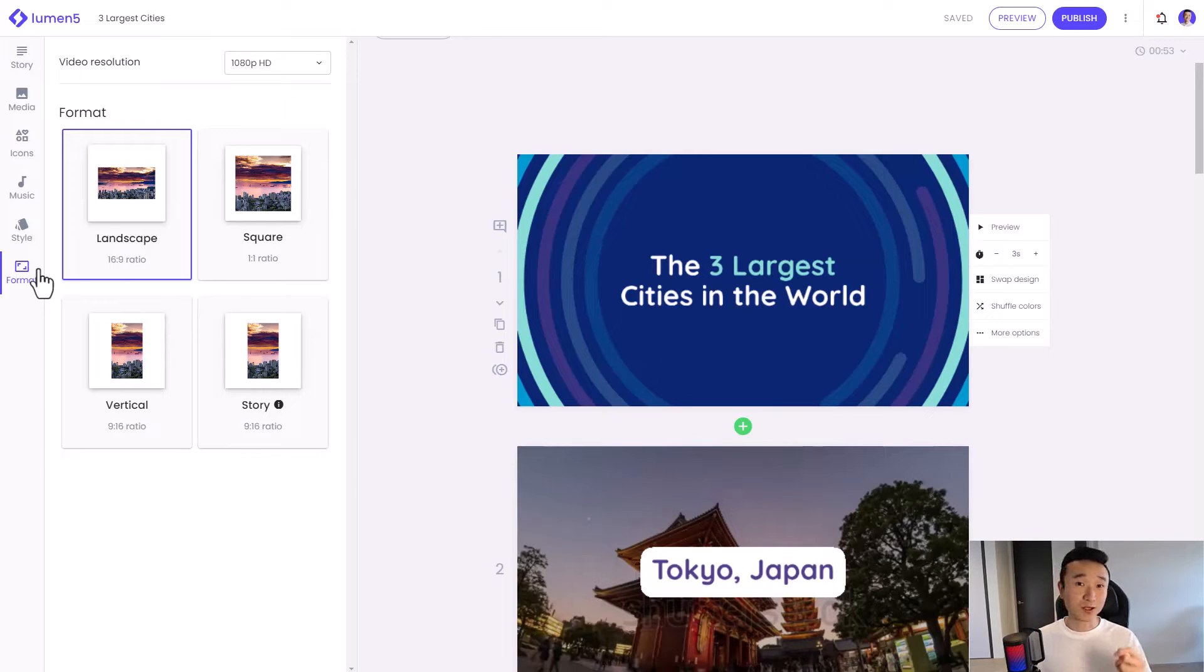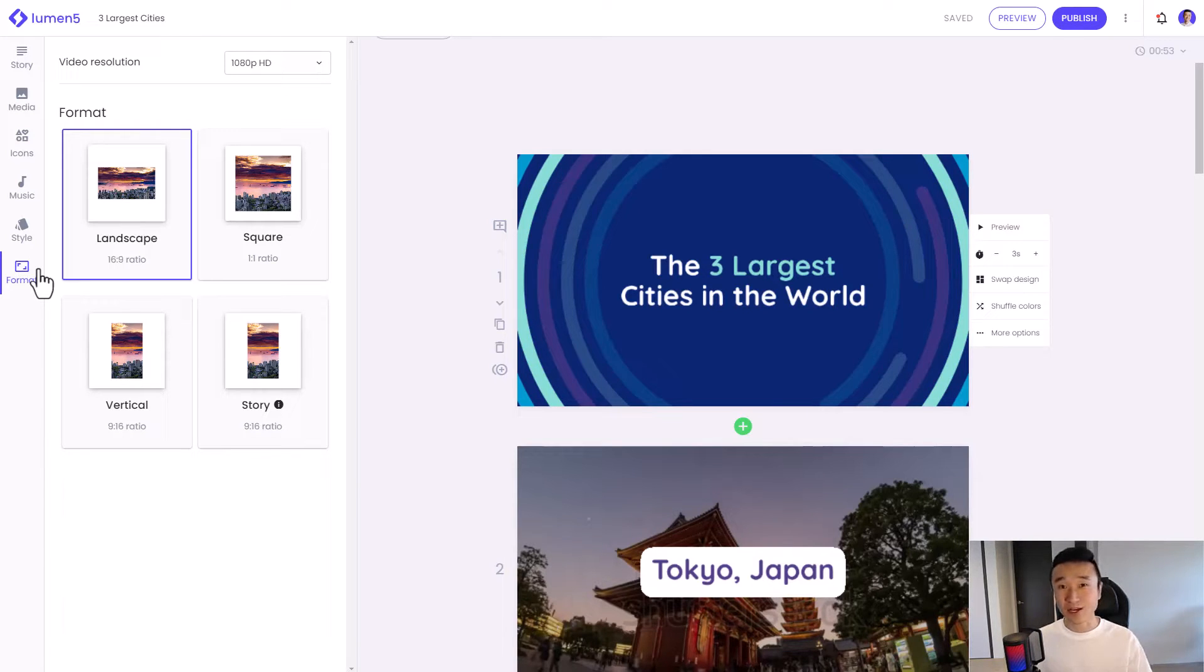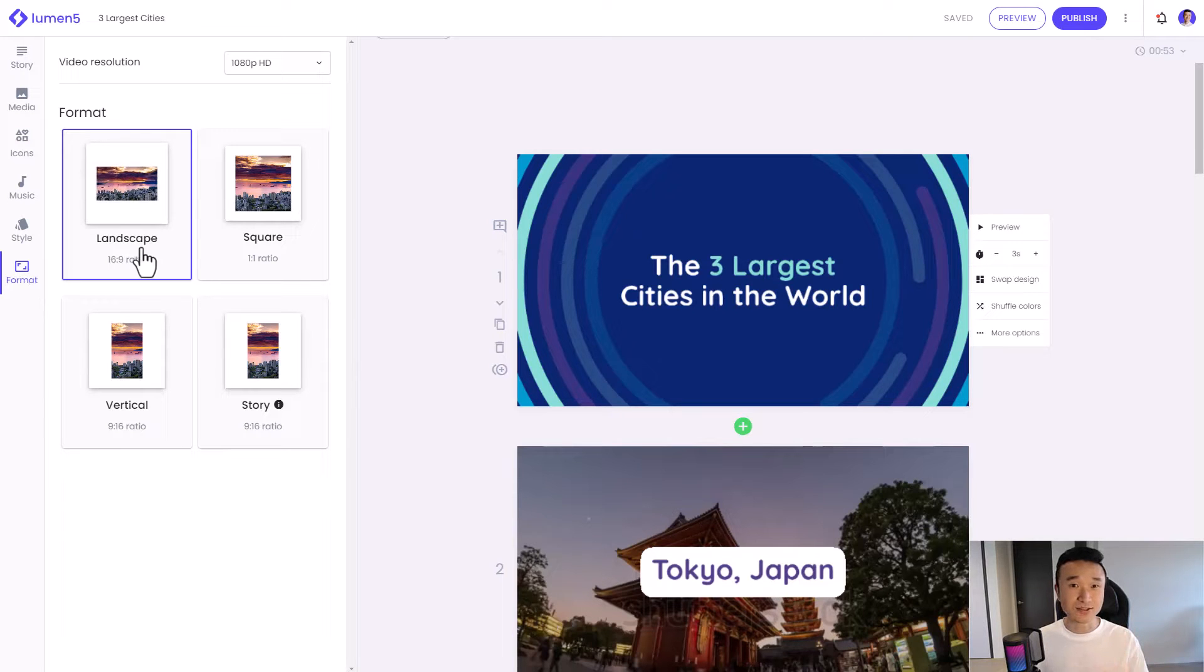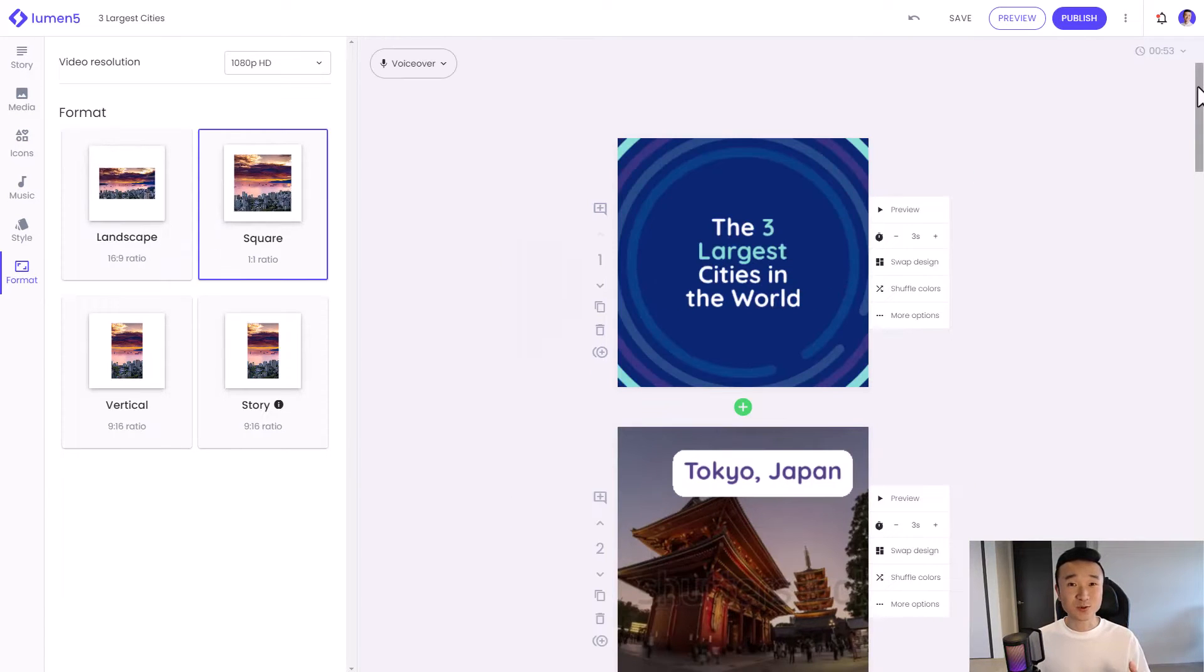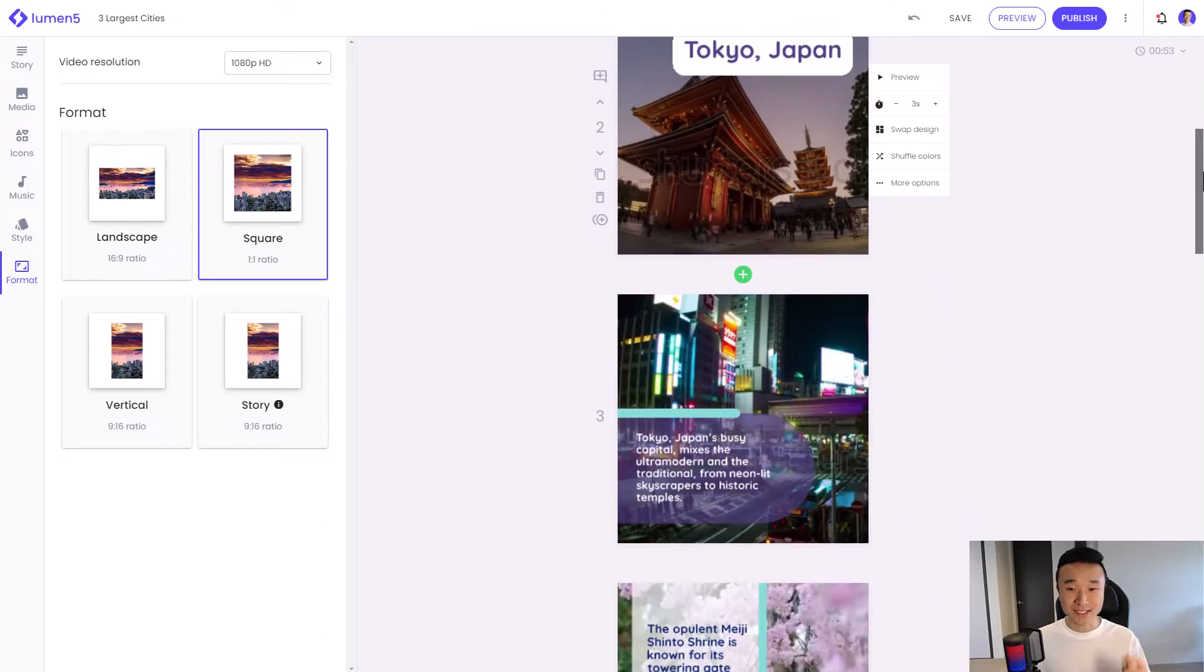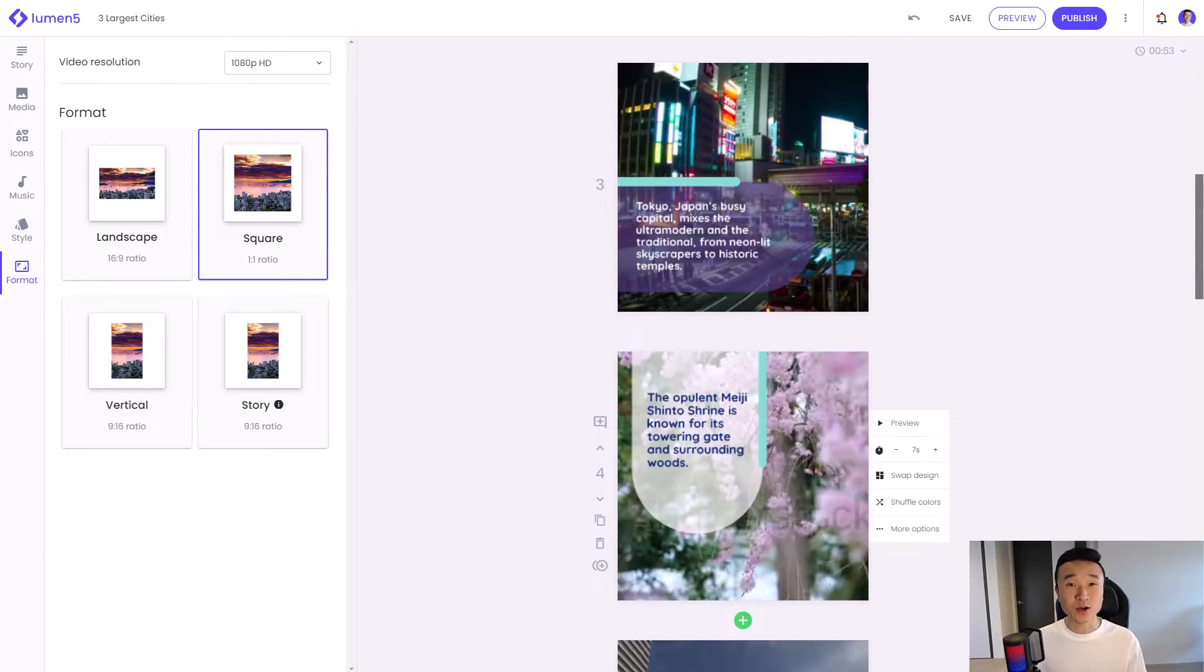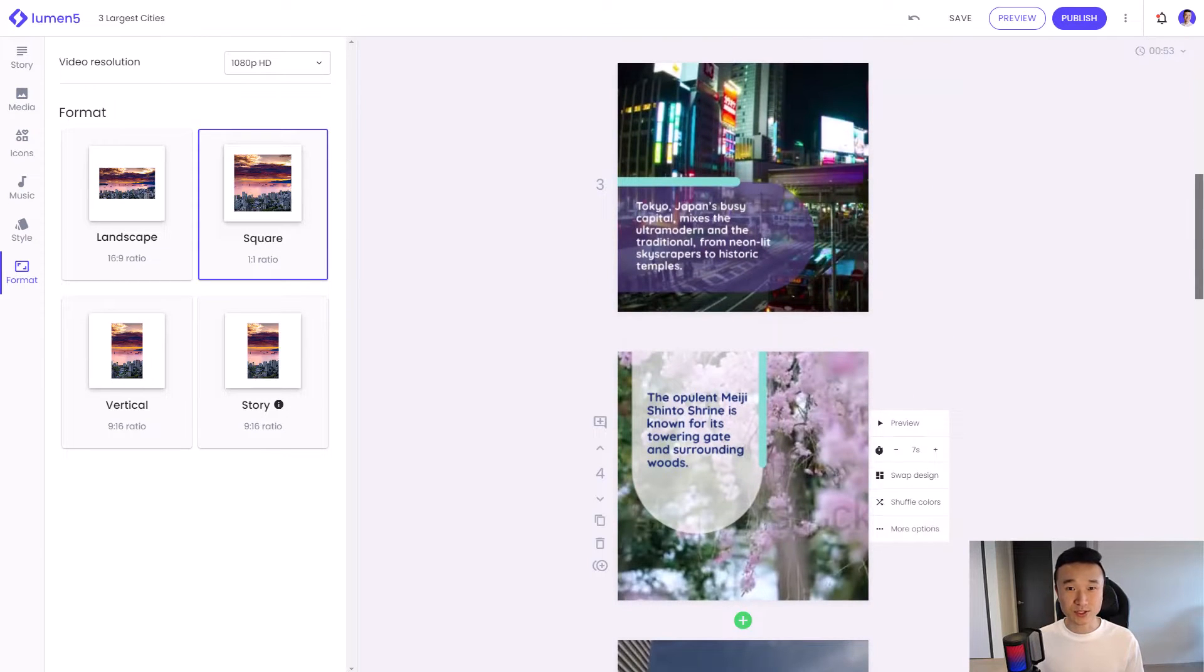It'll give you a number of different options. You'll see that the current selected state is landscape, and all I have to do is to click on square like this. And you can see here with the click of a button, my video is now in a square aspect ratio.